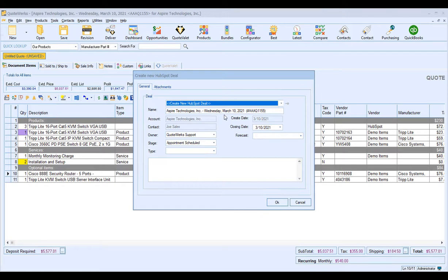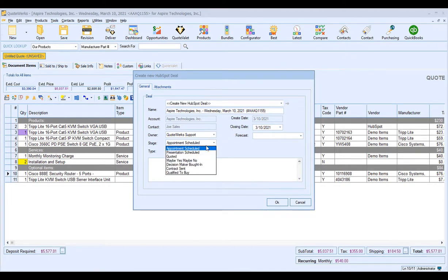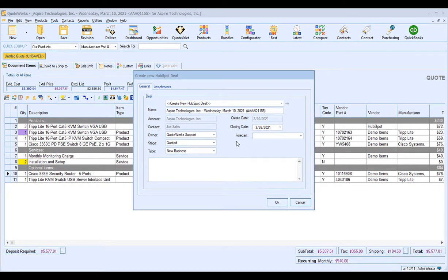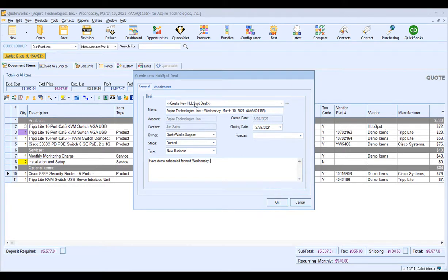The deal name will match your document name in QuoteWorks and have the document number associated with it. You can set the owner, the stage — for example, Quoted — the deal type as New Business, and the closing date. You can also add any notes, such as 'Demo scheduled for next Wednesday.' Once you've made all your adjustments, click OK and QuoteWorks will create that deal in HubSpot CRM.